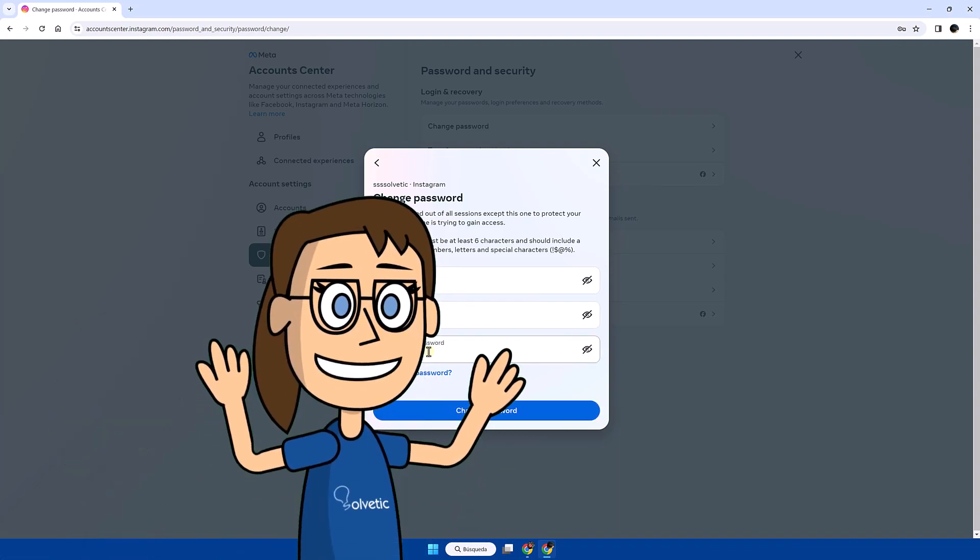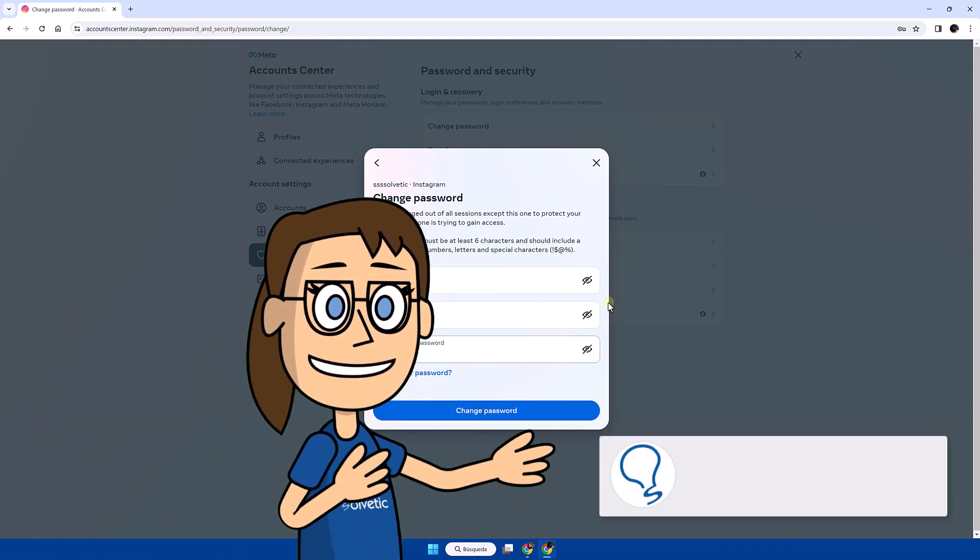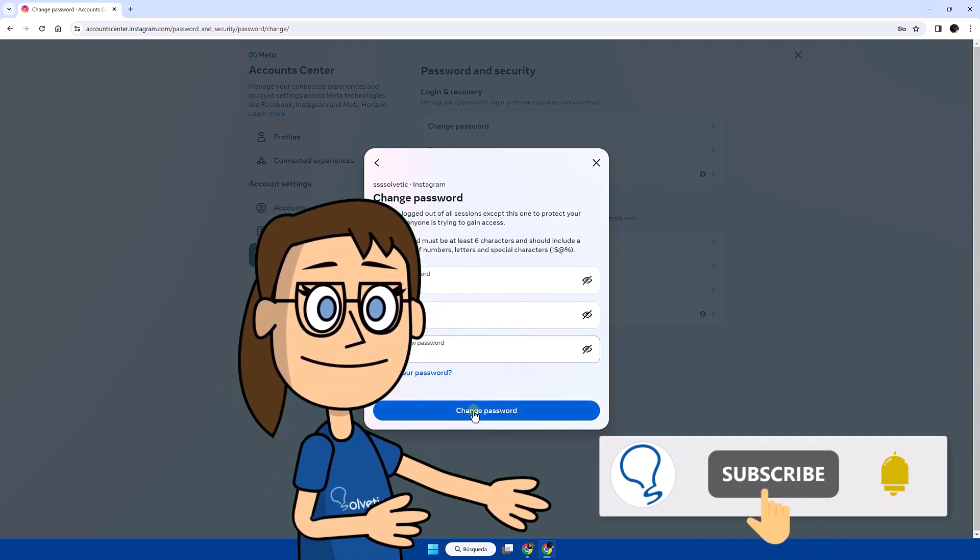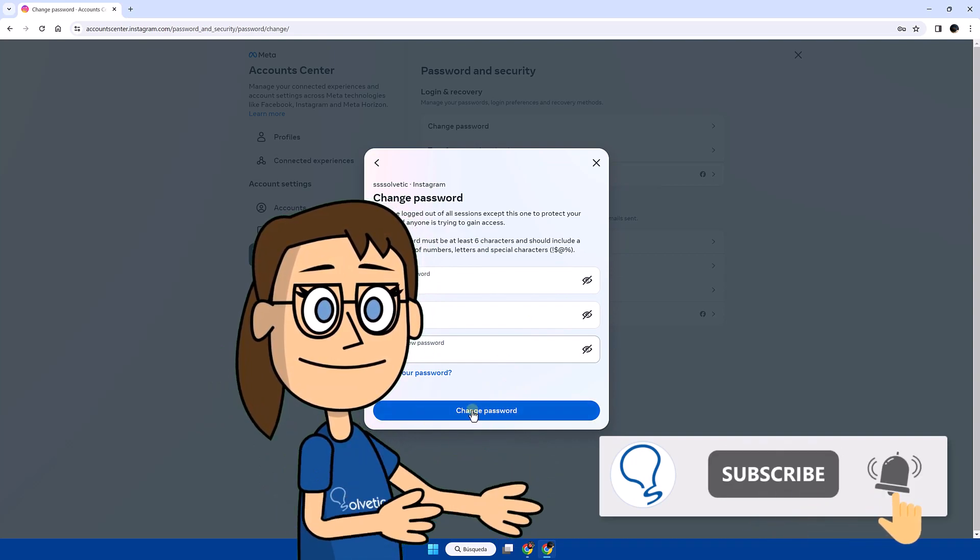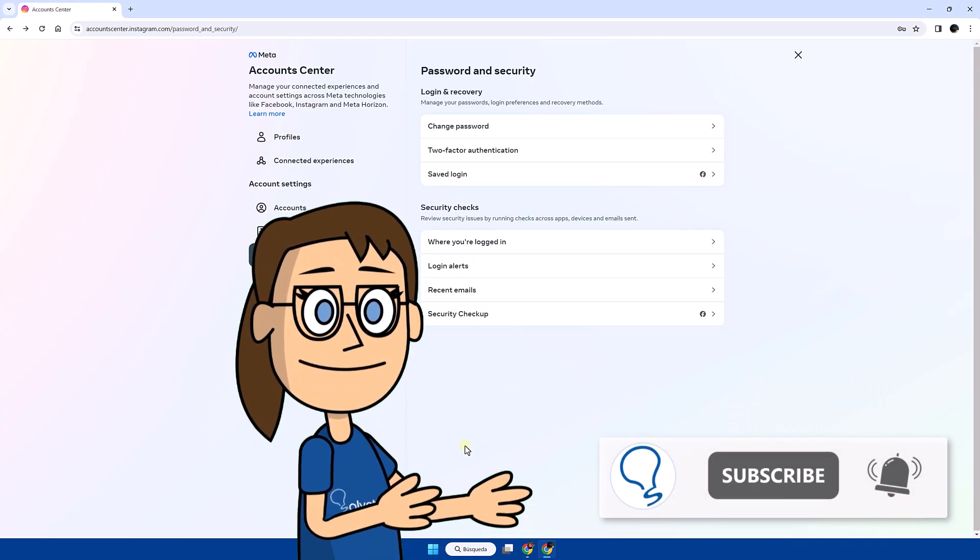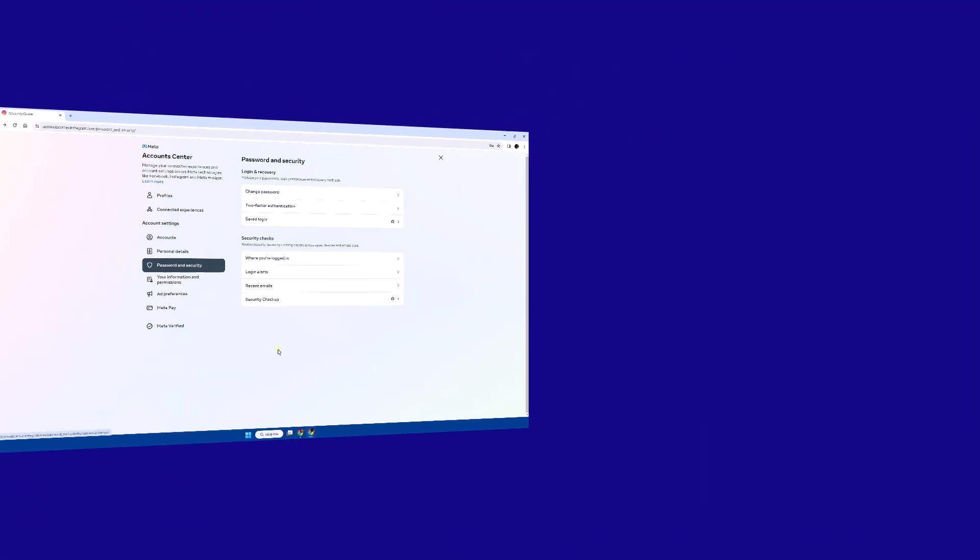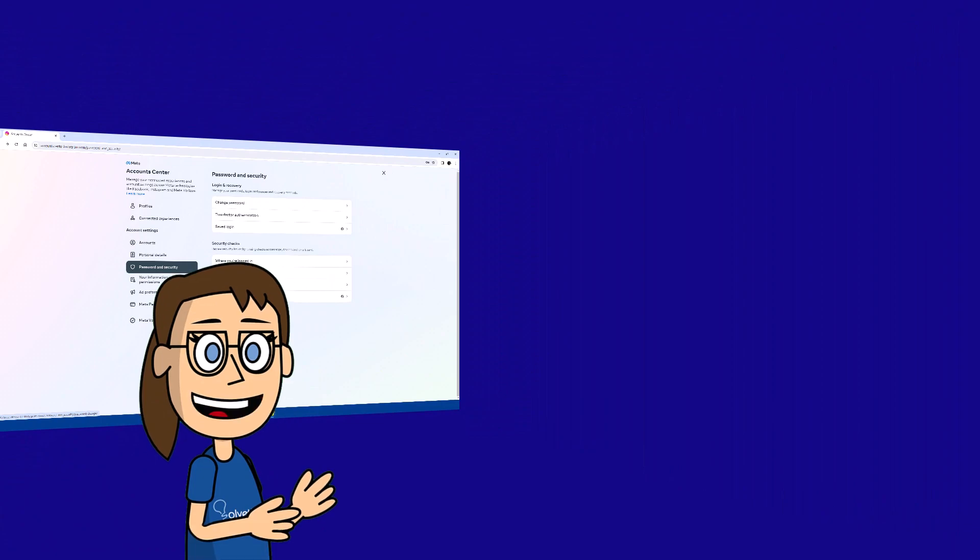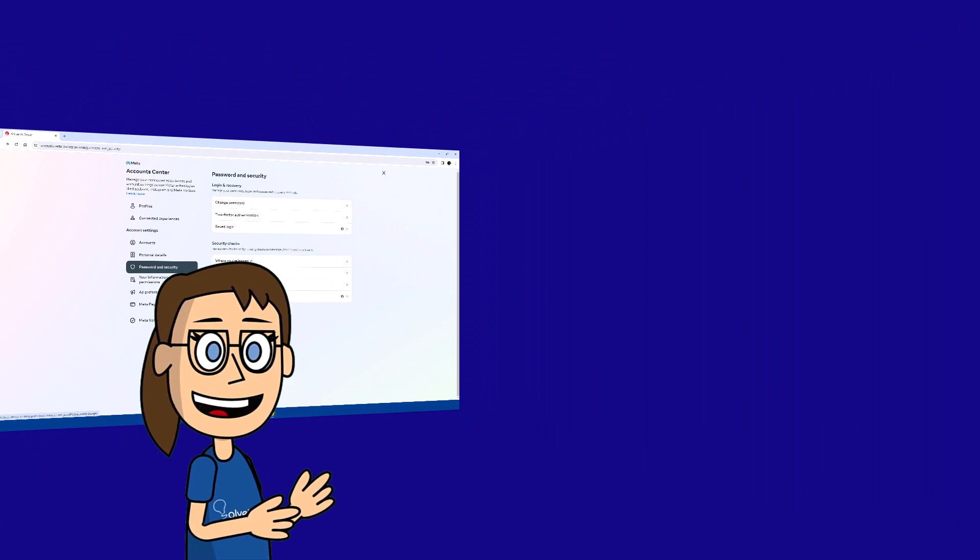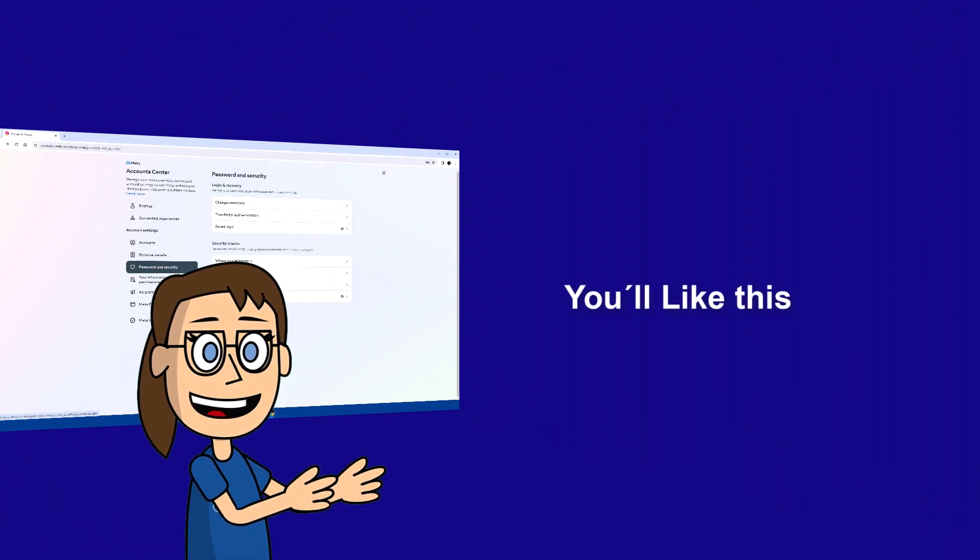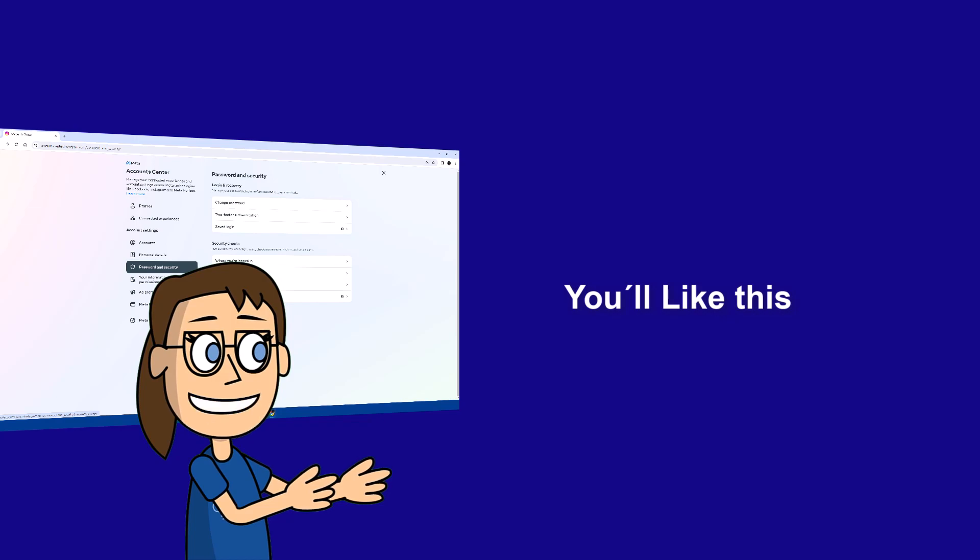Hey! Remember to subscribe to Solvetic channel. We hope it has been helpful for you. Here are links to watch more videos of your interest. Thank you!